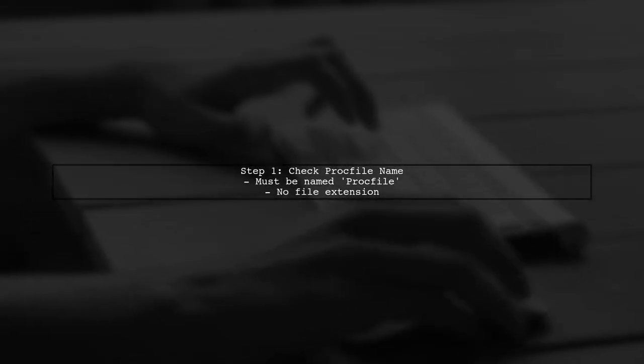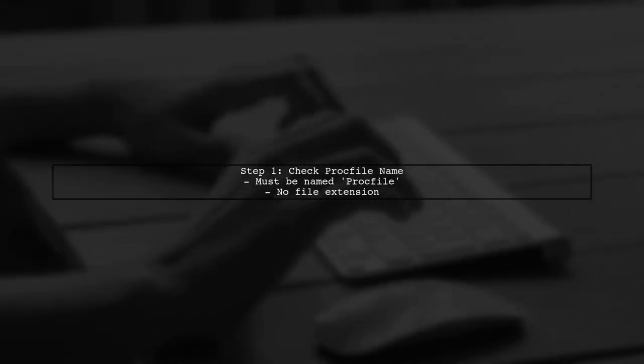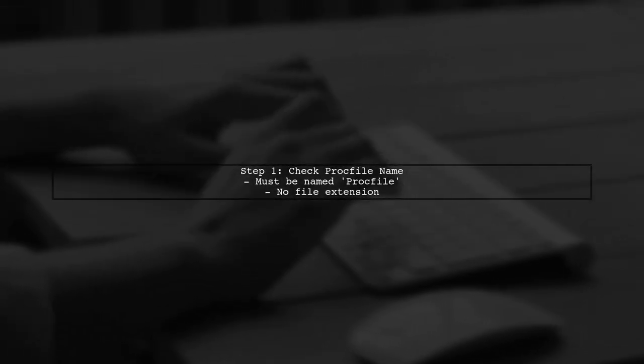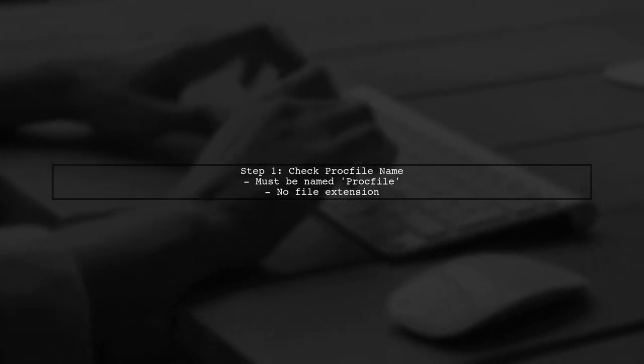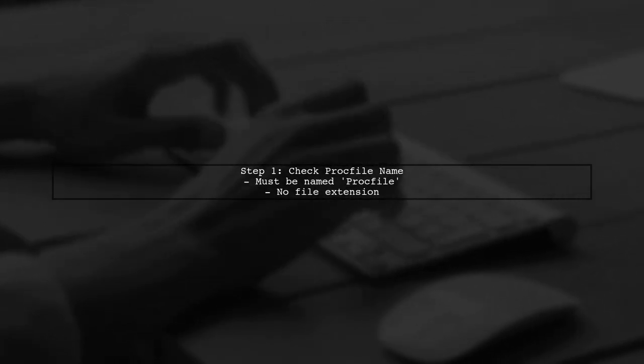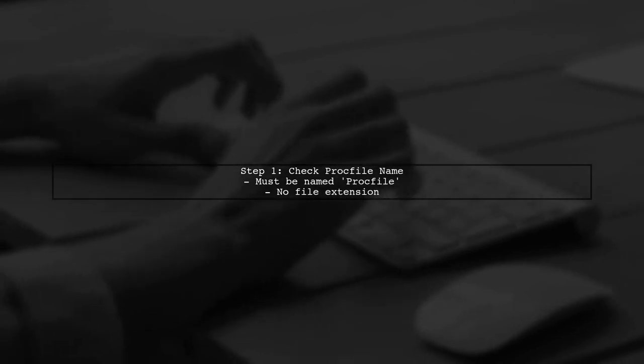First, ensure that your ProcFile is named correctly. It should be exactly ProcFile, with no file extension. Let's check that.